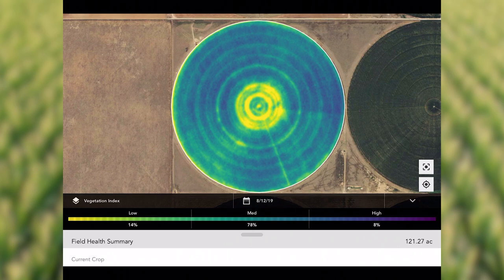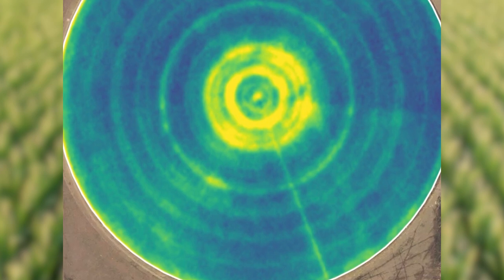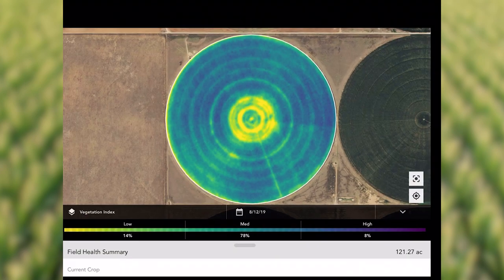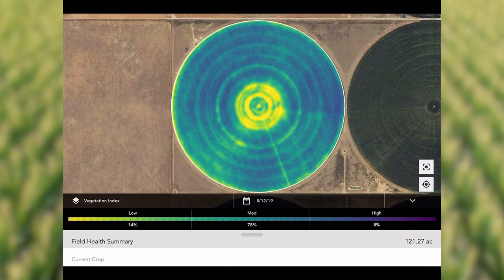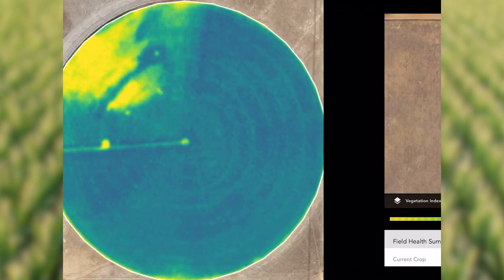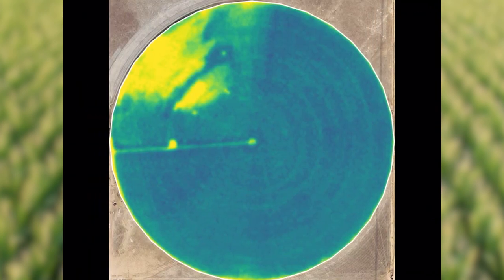We end up with a picture like this — that was the exact same image put through the filters. Dark blue means high health, yellow means low health. You can see the acreage percent: 8% is high health, 14% is low health. In the middle of the circle, we had some clogged nozzles — didn't have pressure on the system, something was going on.